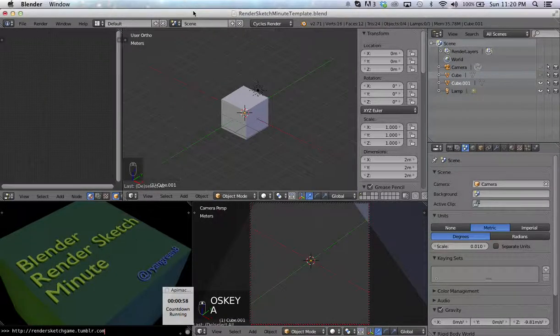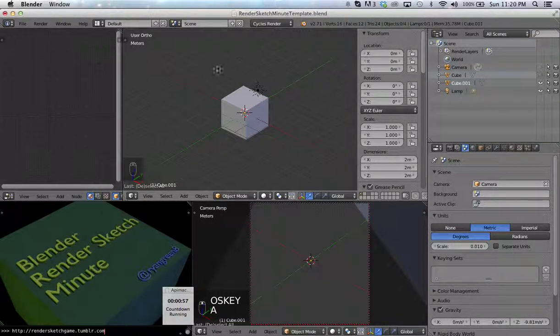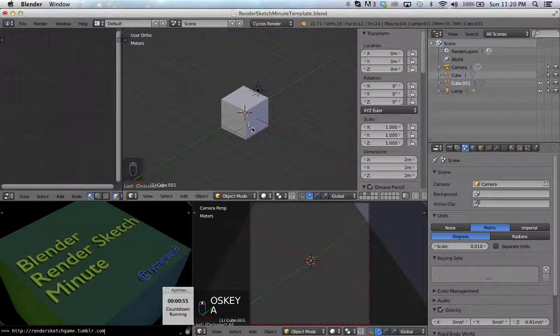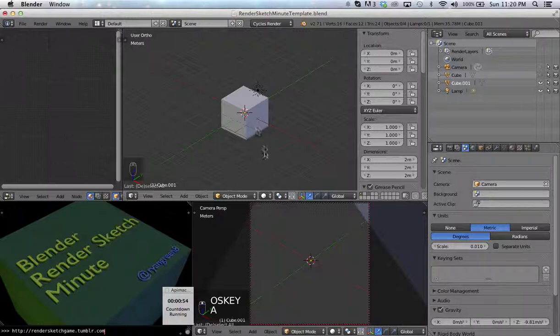Hey everybody, this is Ryan with your Blender Render Sketch Minute. Today we're going to talk about an important feature called the 3D cursor.